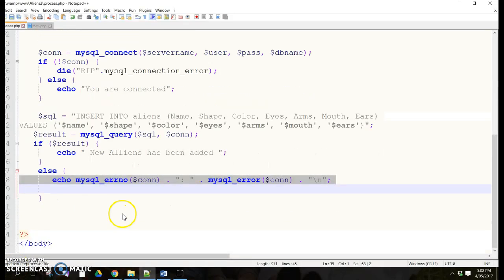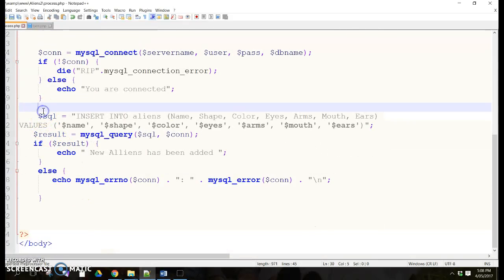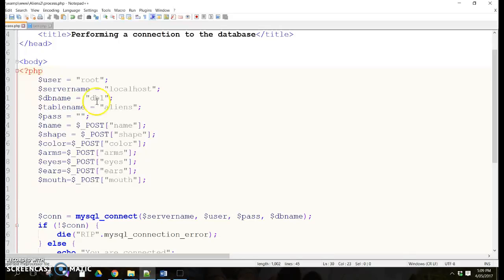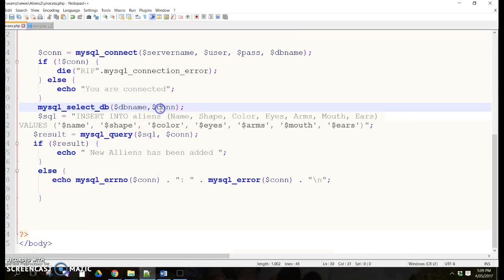The last thing I'll add is a request for the database. You probably don't need it if you only have one database, but I have multiples, so I use mysqli_select_db, give it the database name variable we already defined at the beginning, and pass the connection. Then save everything.